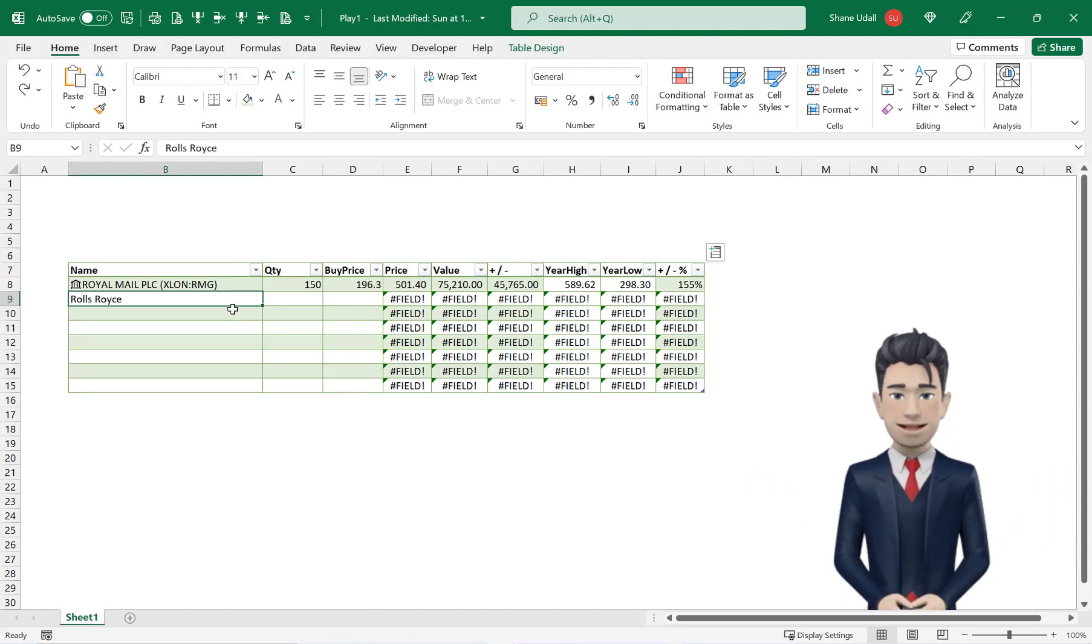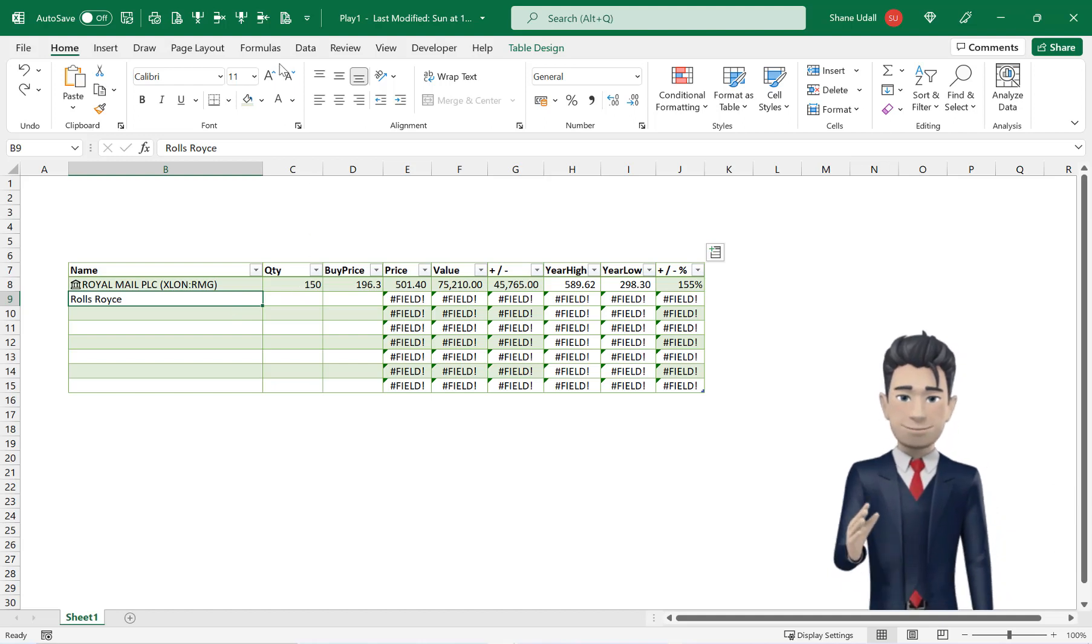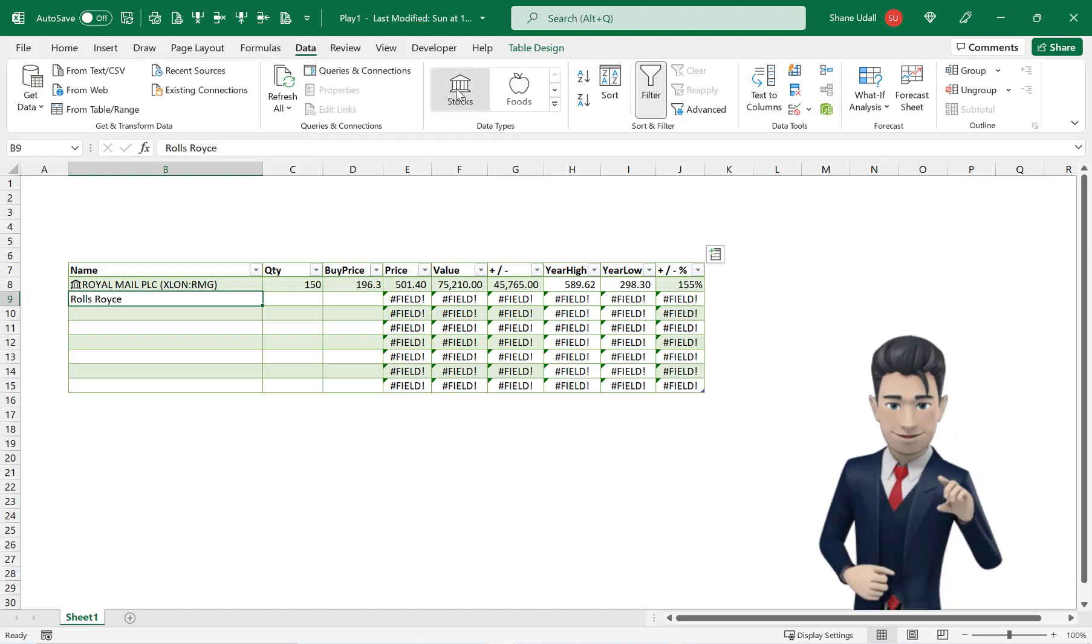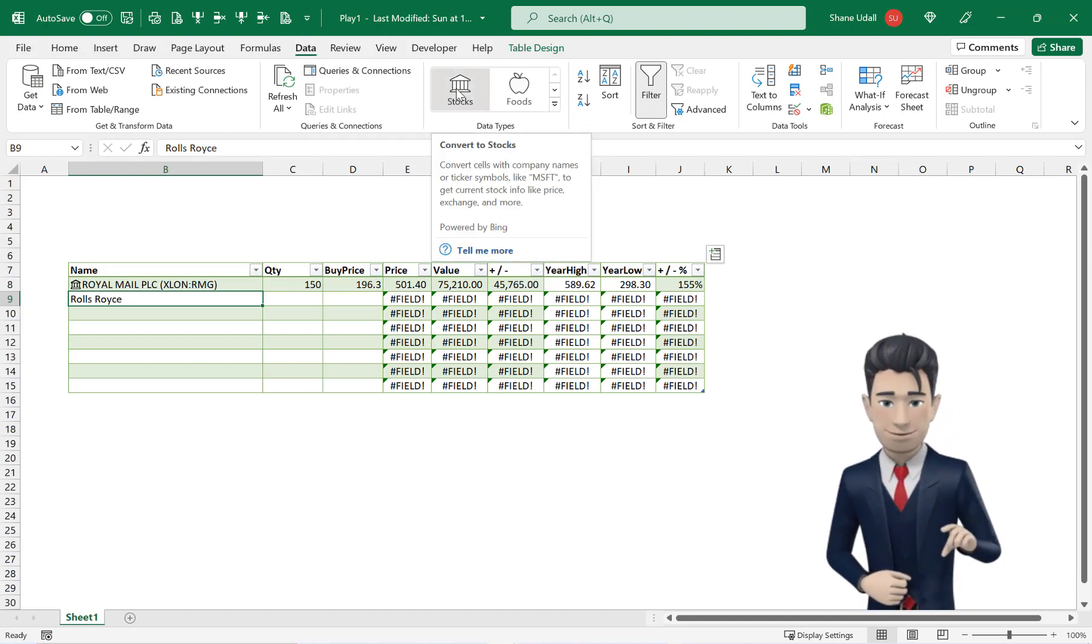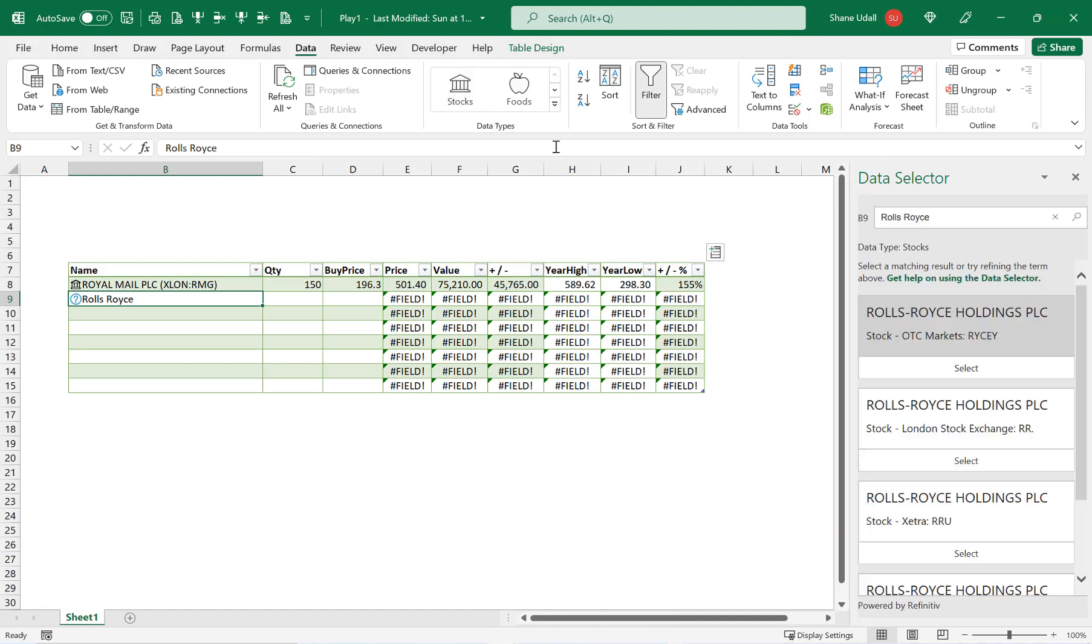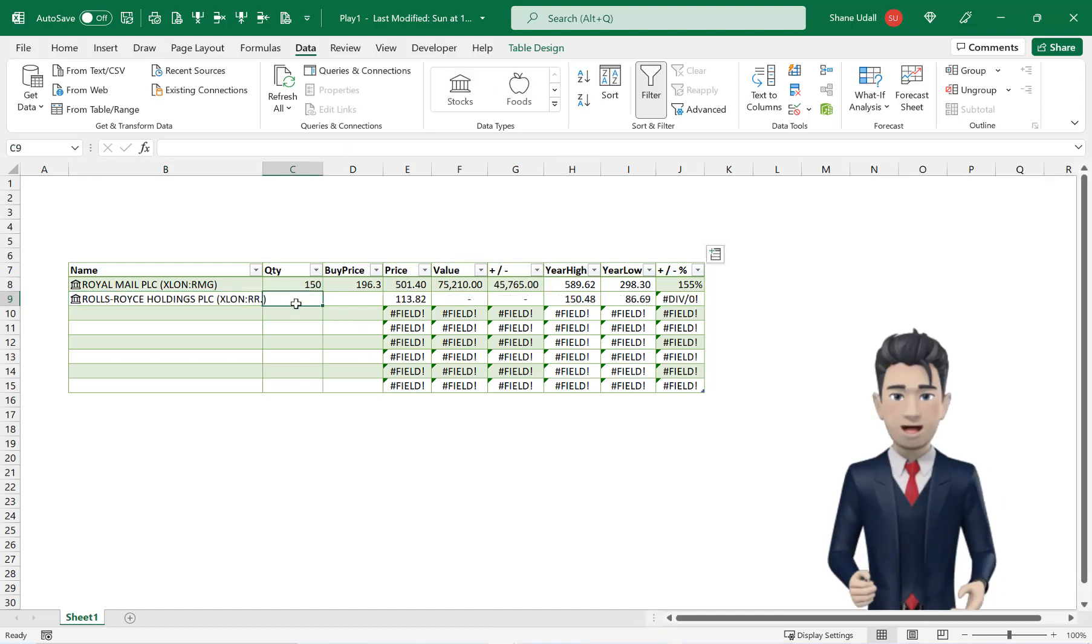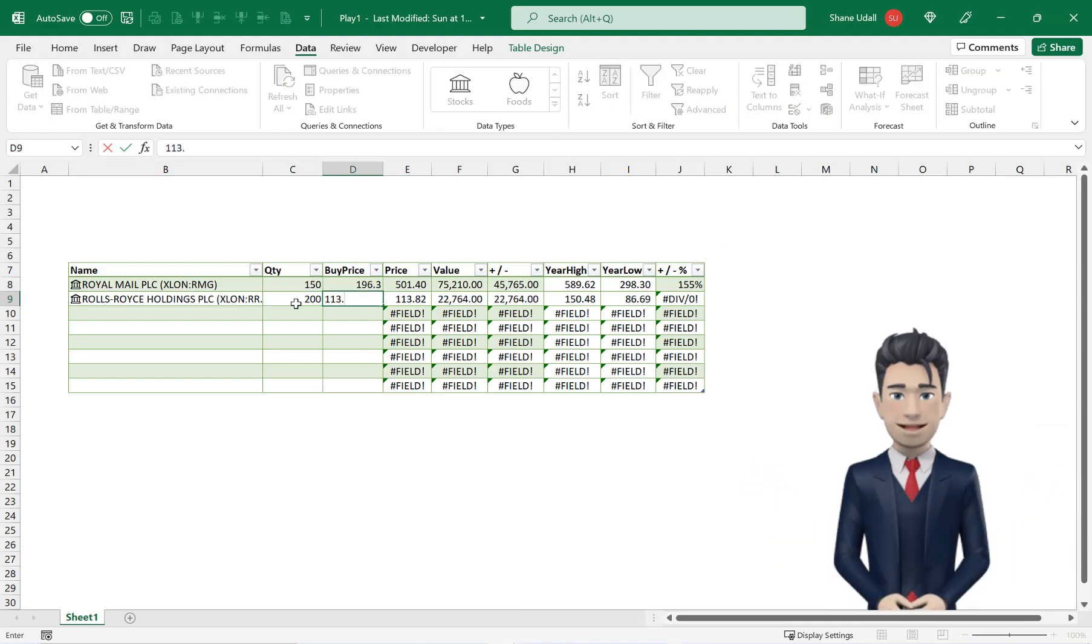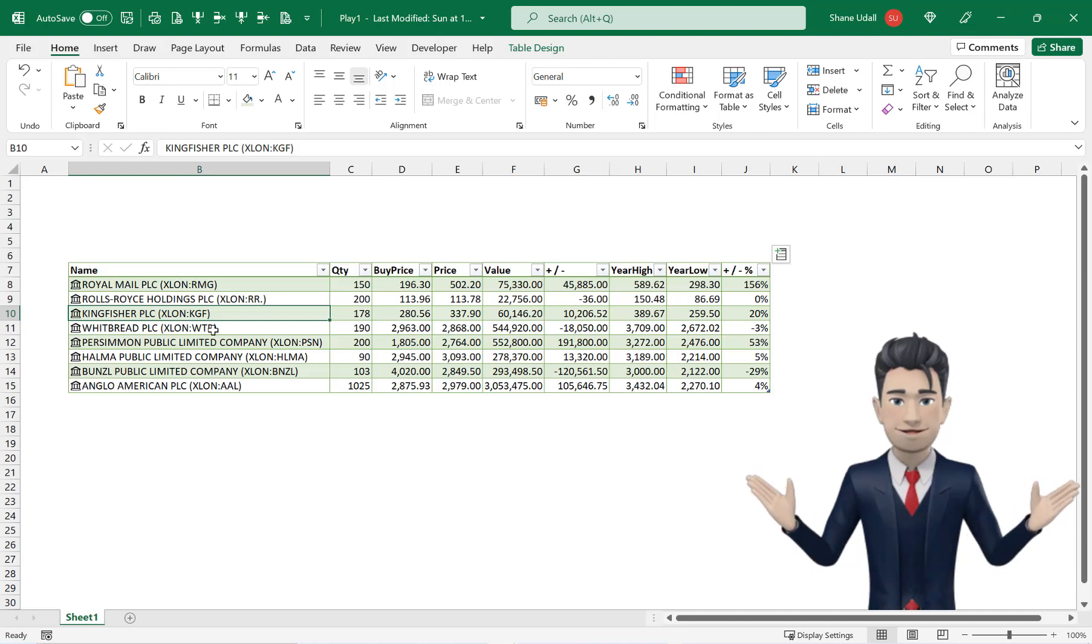Select cell B9 and type in Rolls-Royce. And with B9 active select the data ribbon and pick up once again the stocks tool. Choose the London Stock Exchange option and enter a quantity of 200 and a buy price of 113.96. The rest of the line is completed automatically.